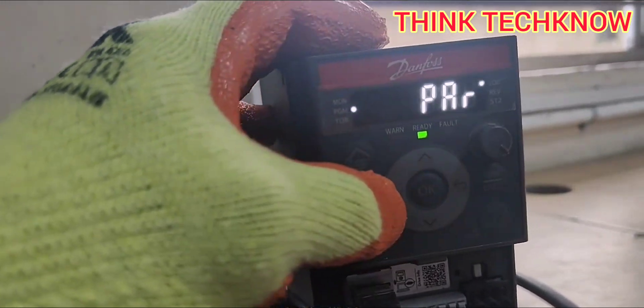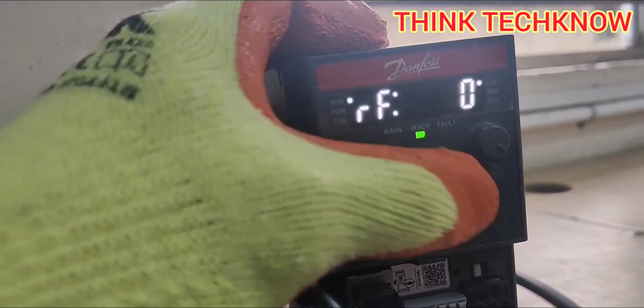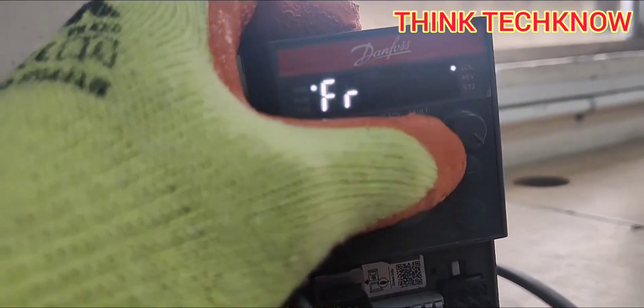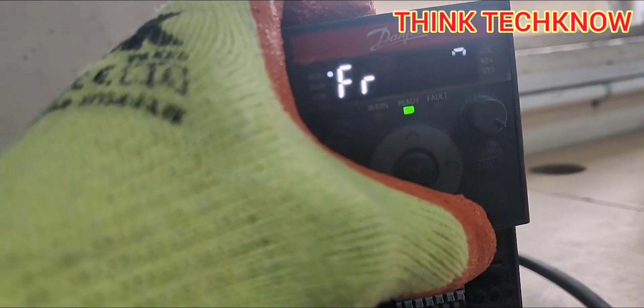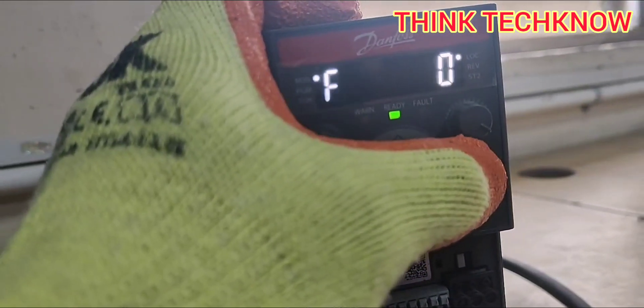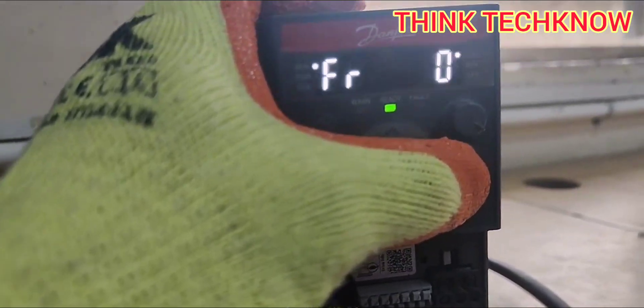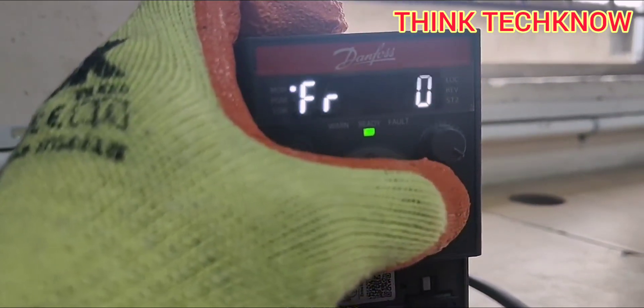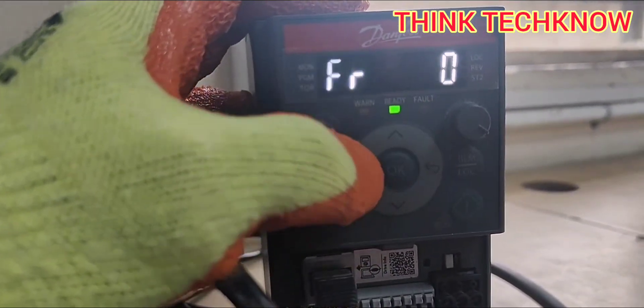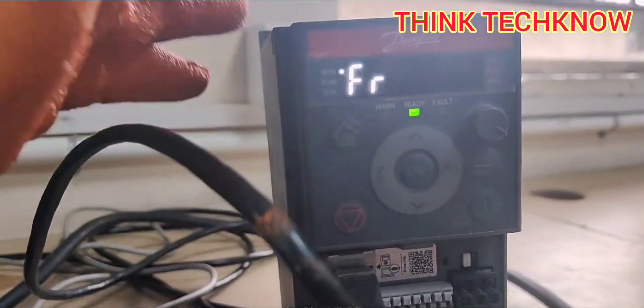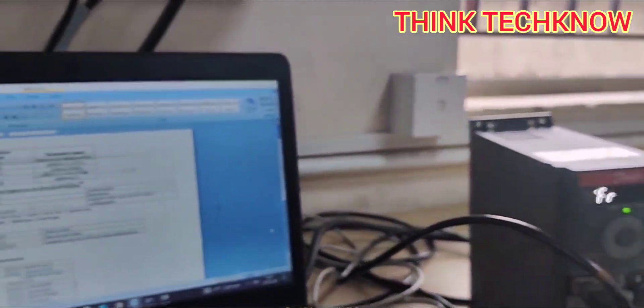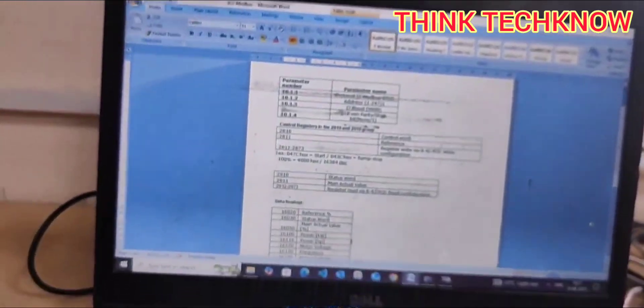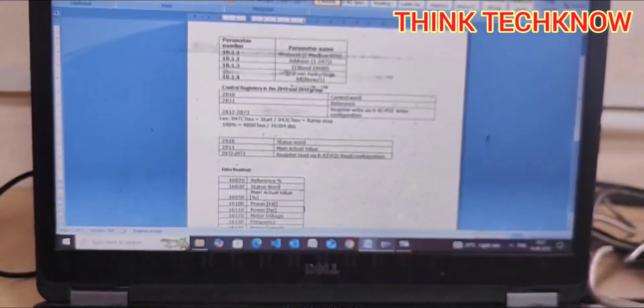Now we are going to see how it was communicating with our system. Go to the main screen and ensure that it needs to be in remote mode. It was currently in local mode. I am selecting remote mode by pressing the local remote button. Now it is in remote mode. Now we are going to see how it was communicating here in the system. I'm just opening the Modscan.